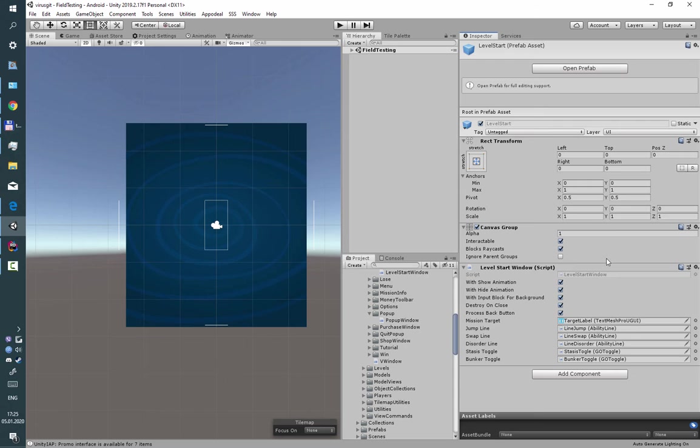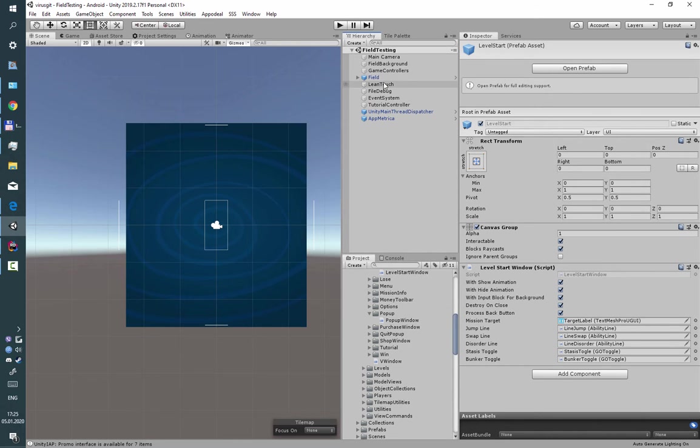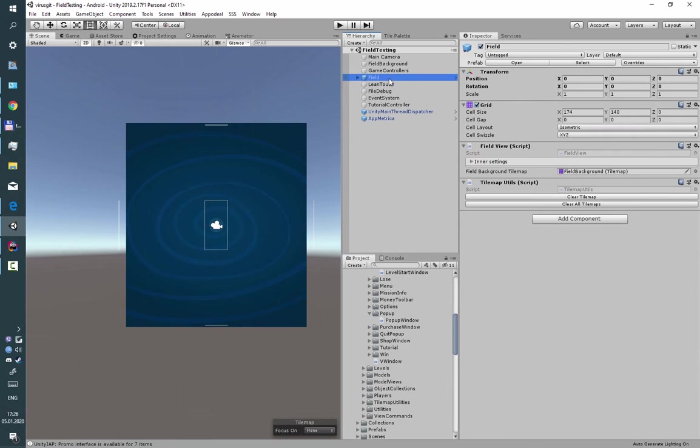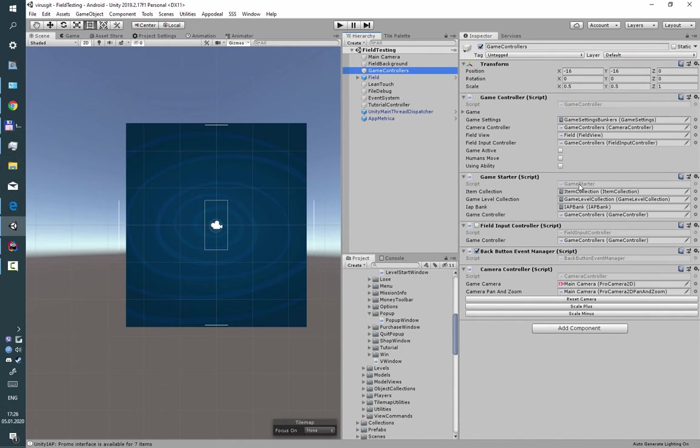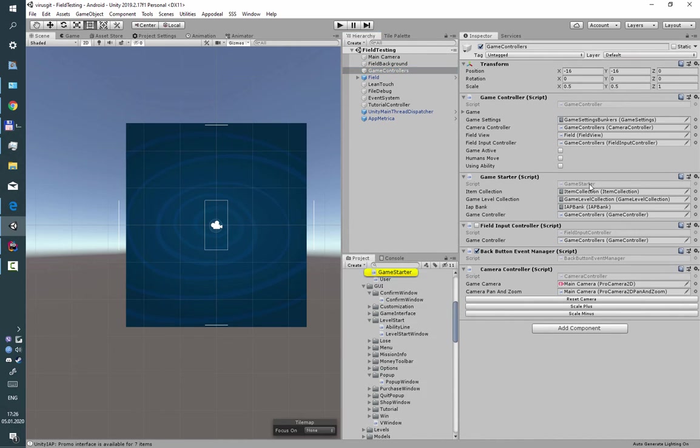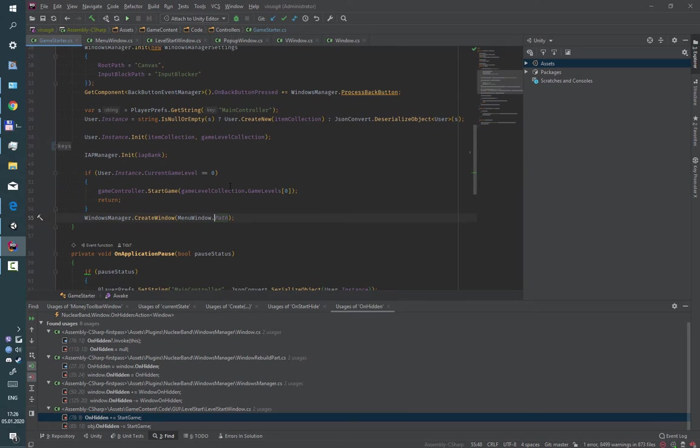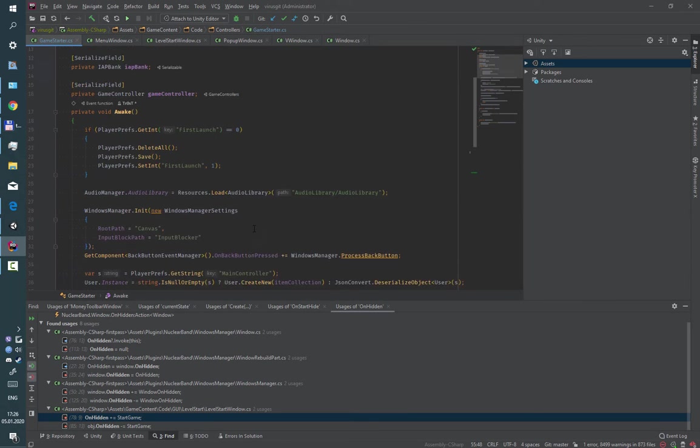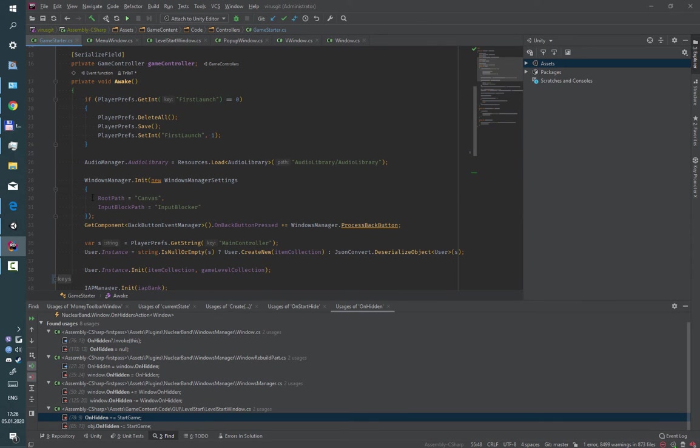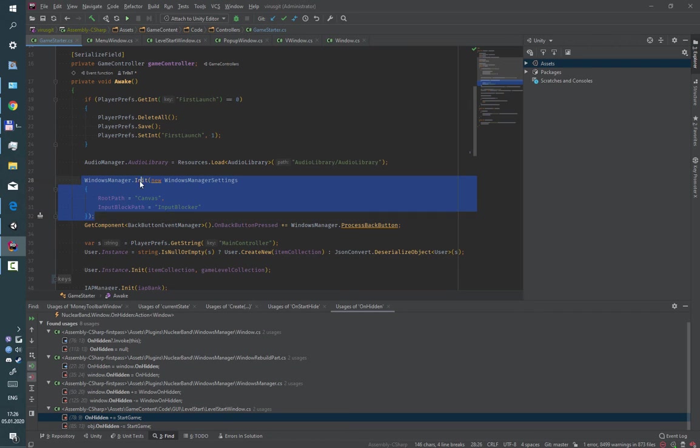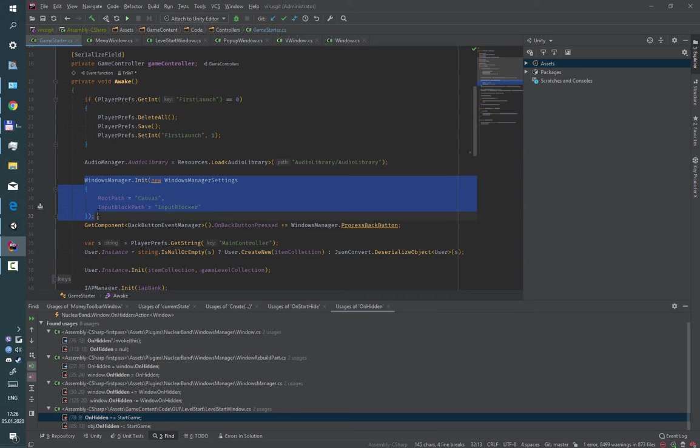To use Windows Manager first of all you need to init it in the beginning. For this I use a script called GameStarter, and there with this init function I install it.